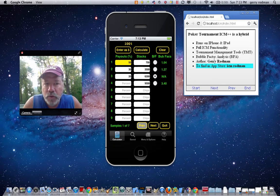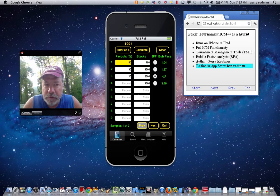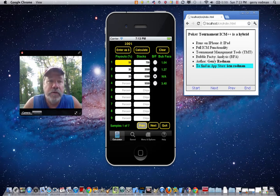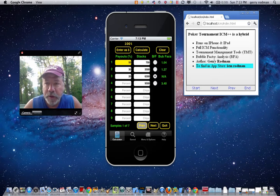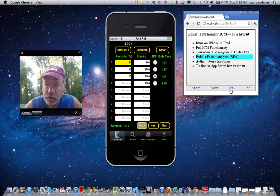If you haven't already, I would like you to watch part one of the video, as you really may not understand what's going on in this video without looking at the prequel to it. What we're going to discuss in this video is a bubble factor analysis feature. So let's move ahead to the slides on that.